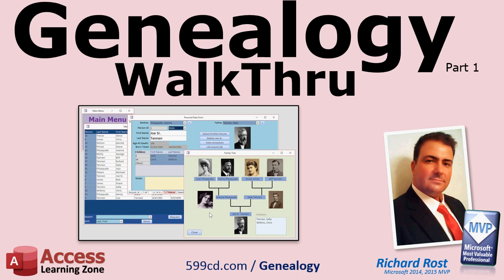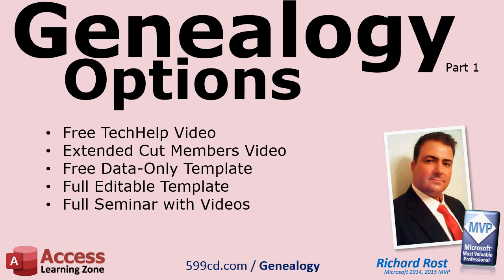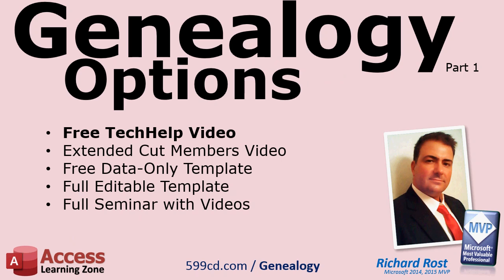So that is all for the walkthrough for the Genealogy Database Part 1. If you are interested in a copy of this database, there are several different options available. There is a free tech help video on my website and on my YouTube channel. This video shows you the basics of how the tables are constructed, the relationships, and some of the forms.